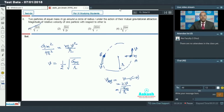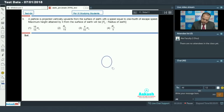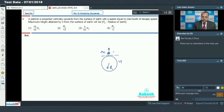Let's move to question number 9. In question number 9, a particle is projected vertically upwards from the surface of the earth with a speed equal to one fourth of the escape speed. A particle of mass m is projected from Earth's surface, where Earth has mass capital M and radius R, with speed V equal to one fourth of the escape velocity.